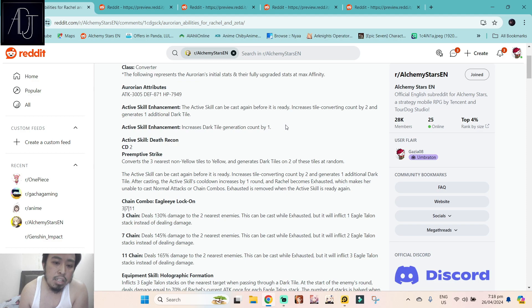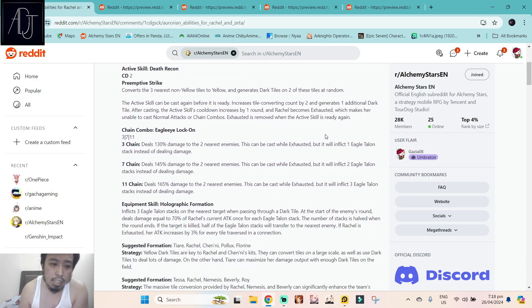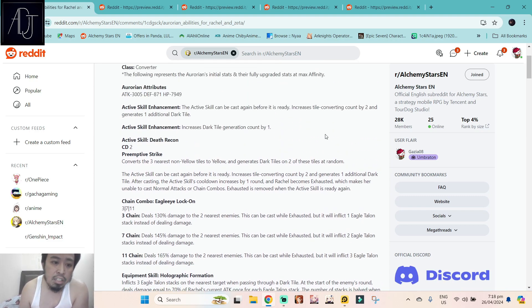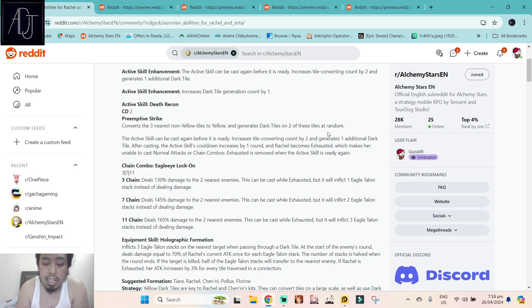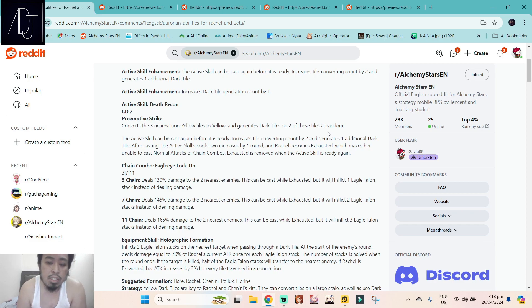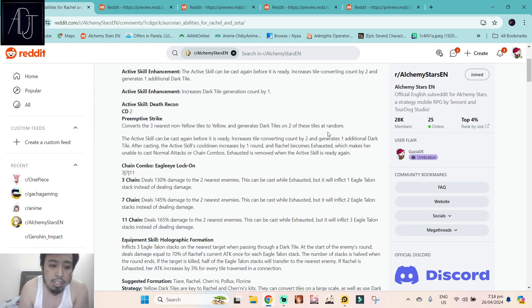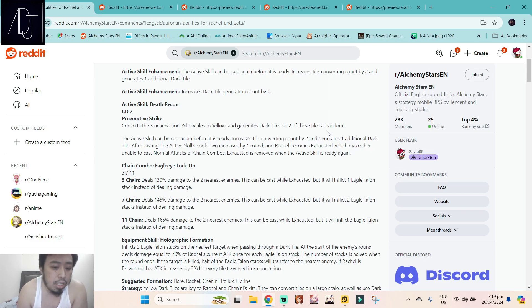She's kind of hindered by the amount of dark tile generation locked by MBT, so she's very very expensive. Active skill Death Recon, cooldown 2 with preemptive strike. I think she has innate preemptive strike. Converts the three nearest non-yellow tiles to yellow and generates dark tiles on two of these tiles at random. The active skill can be cast again before it is ready, increases tile convert count by two, and generates one additional dark tile. After casting, the active skill's cooldown increases by one round and Rachel becomes exhausted, which makes her unable to cast normal attacks or chain combos. Exhausted is removed when the active skill is ready again.